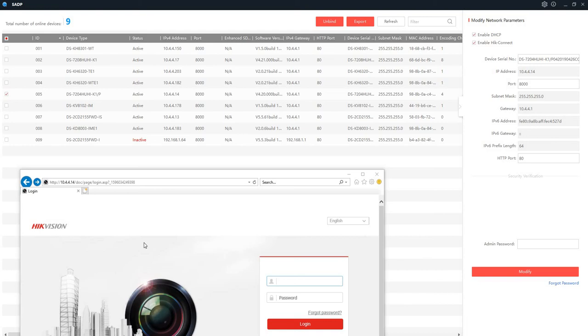Alright, so today we're going to add an IP camera to a DVR or NVR. The IP camera should be on the same network.